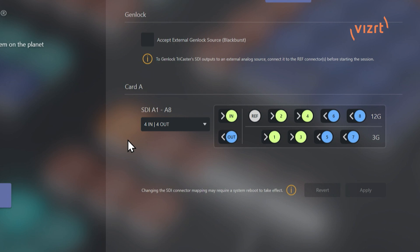You have a card A and a card B. These are both Matrox cards, which are awesome. I highly recommend playing around with those. But if you had another card here, you can configure that however you want as well. But we're just going to look at SDI A1 through A8 for today's example.